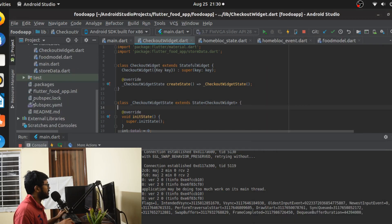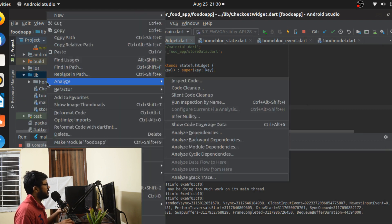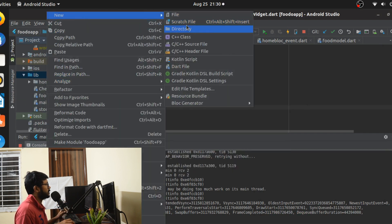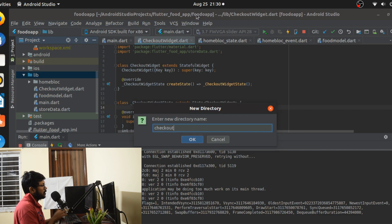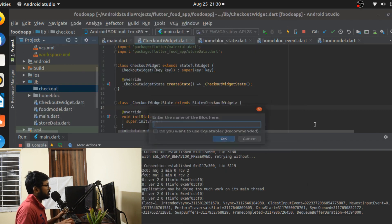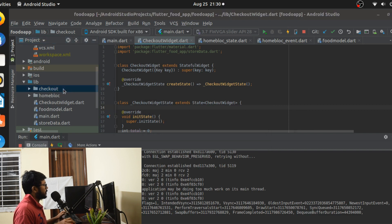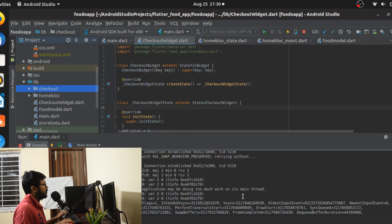We'll get directly into this. What we're going to do is go into our lib folder — we already have one where we created the home BLoC — and now we're going to create a simple directory called checkout. As usual, go to the new BLoC generator and create the BLoC. Once you're done, it's going to create the BLoC files for us.